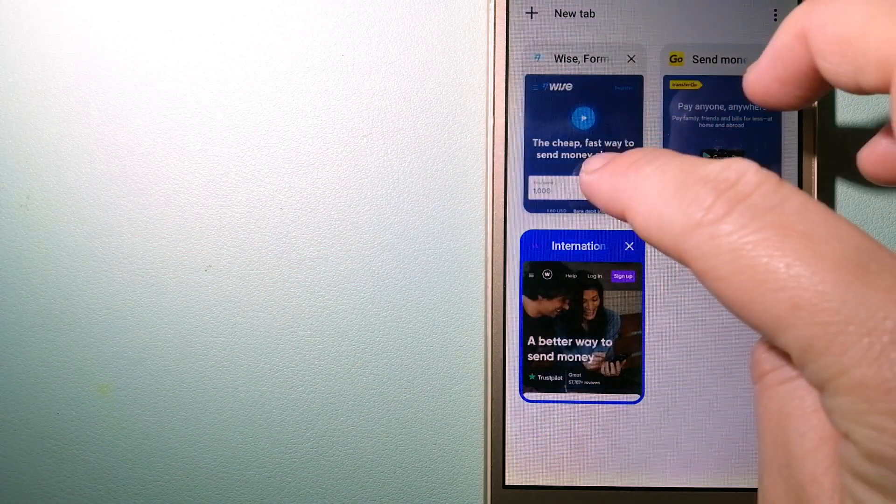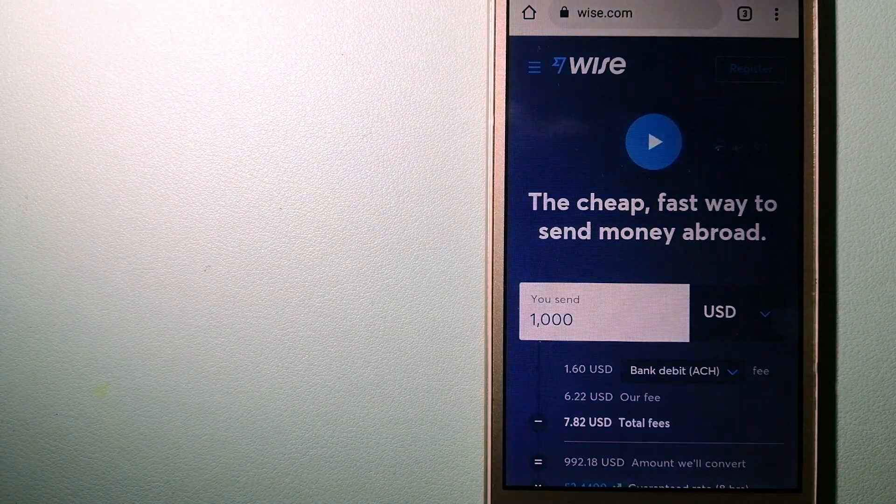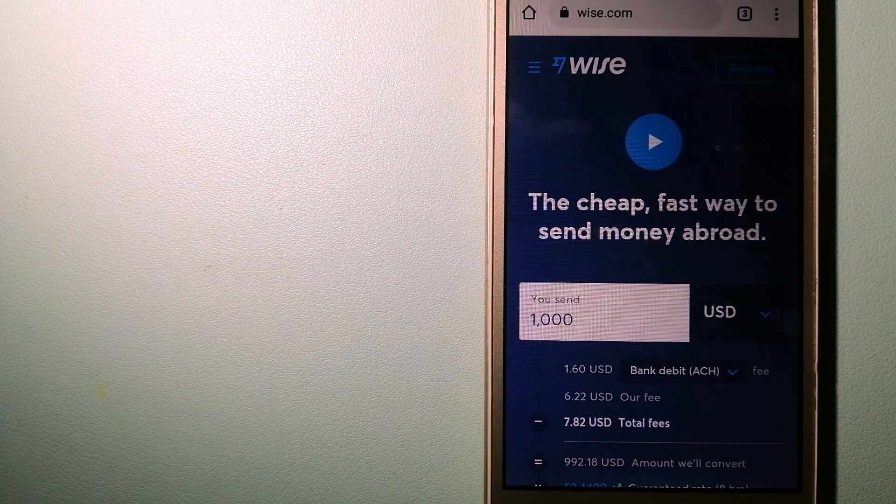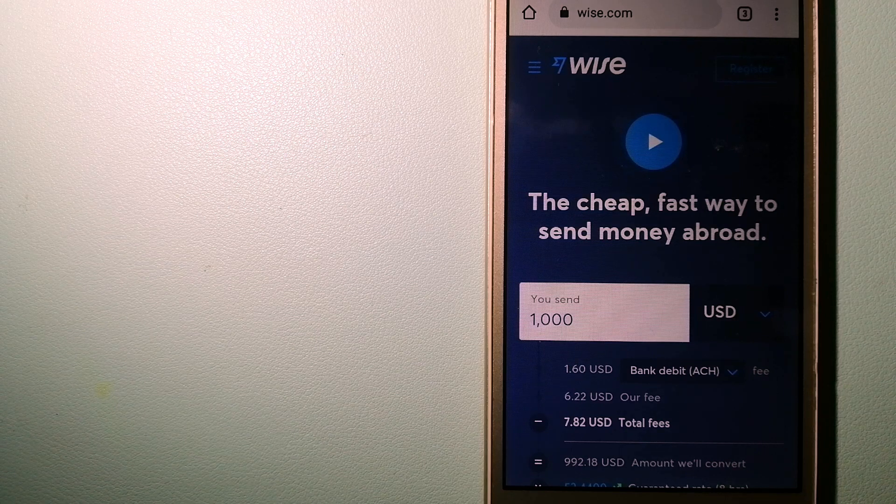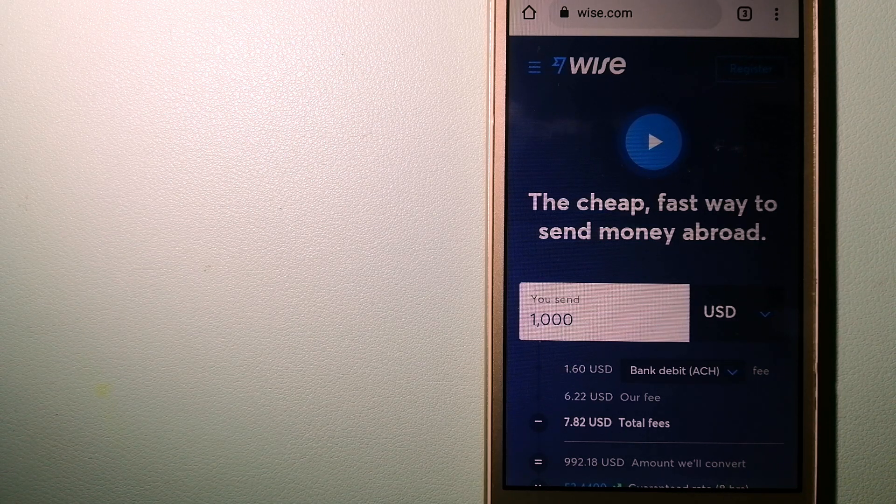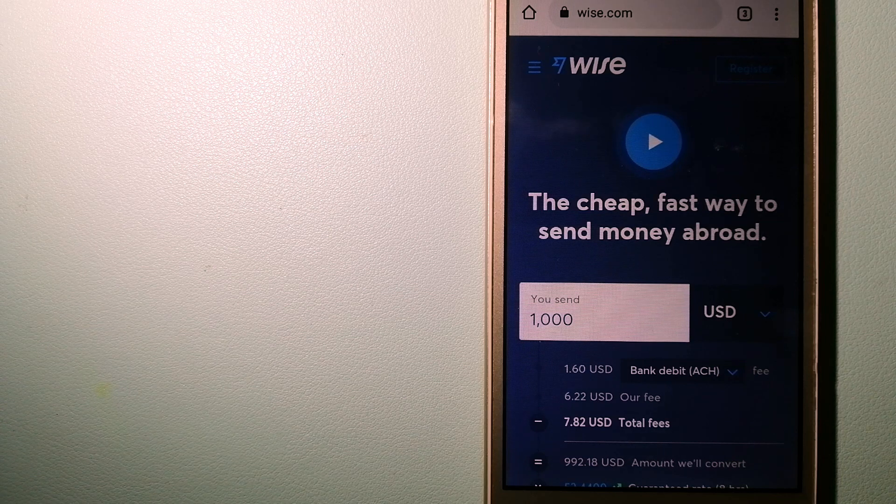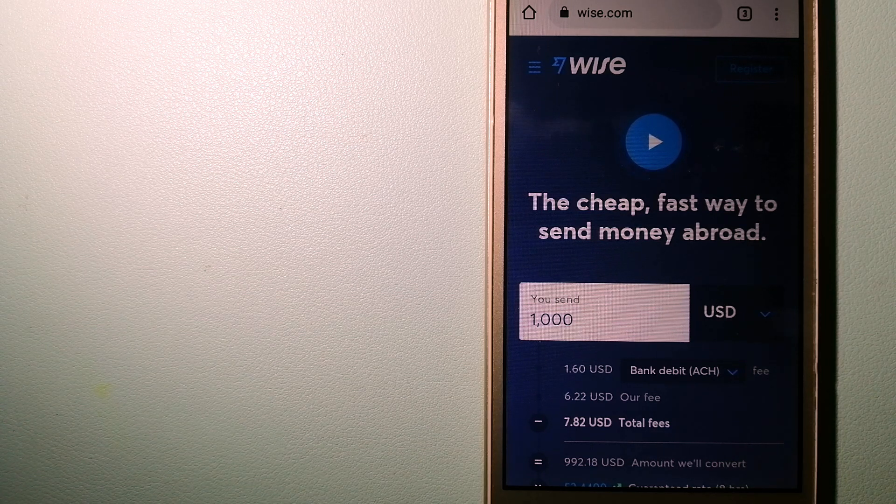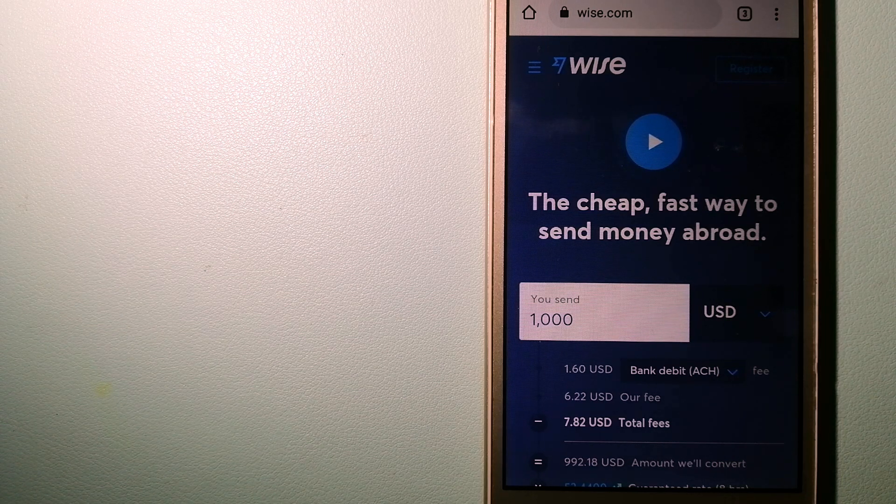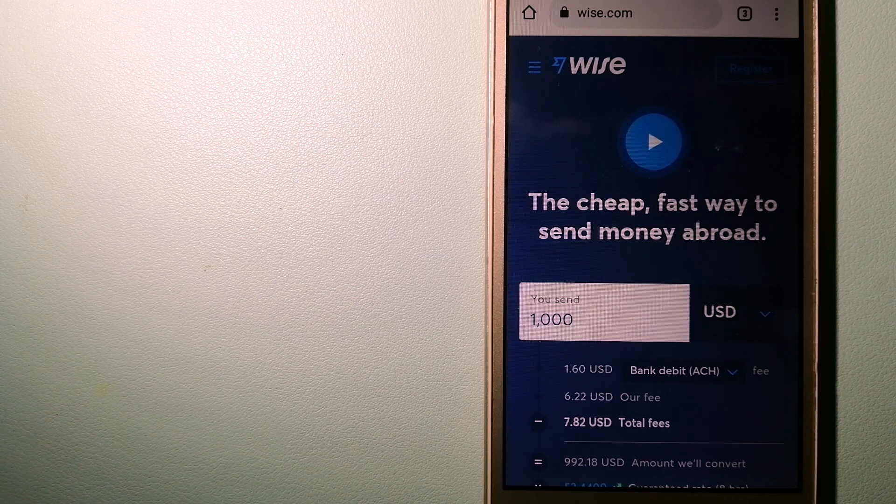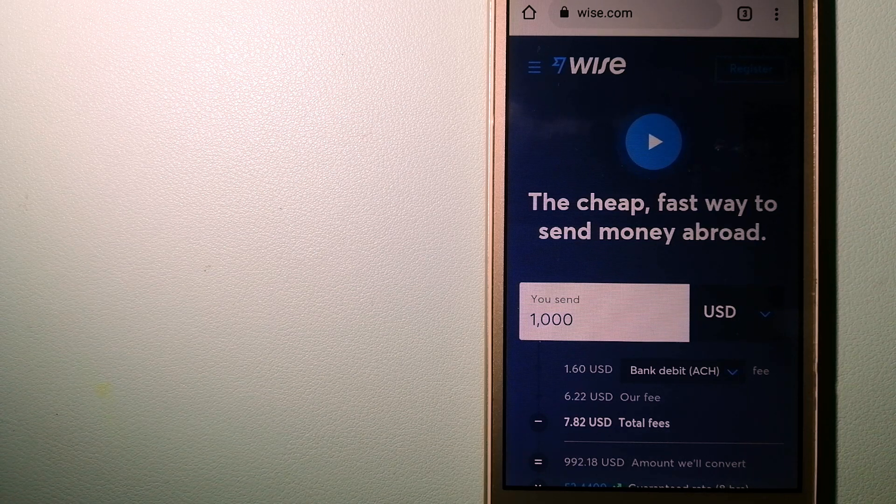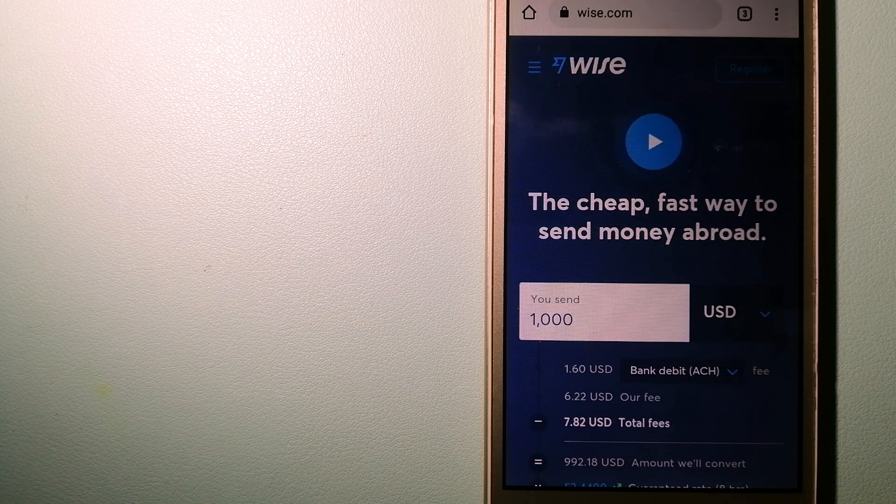The third option is Wise, formerly TransferWise. People on every continent around the world are choosing Wise to help them live, travel, and work internationally. They have the fairest and the easiest way to send money overseas.